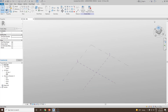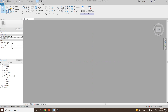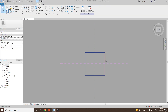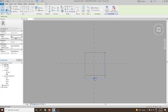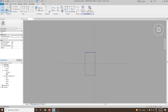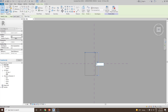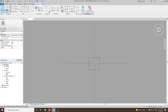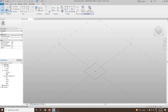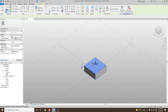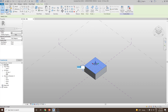Next we go to top view and then I would like to create a rectangle of size 15 meters by 15 meters. Once done I can move it in the middle and then I can select the sketch, click on create form and then select solid form and then I can give the height.